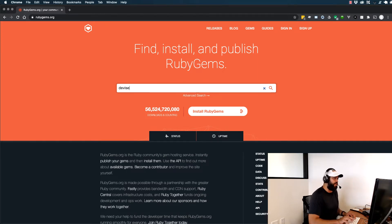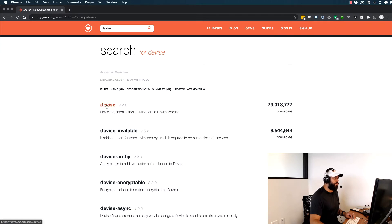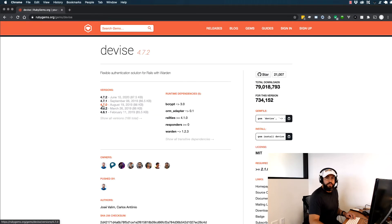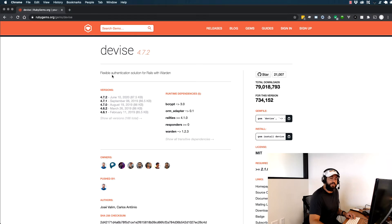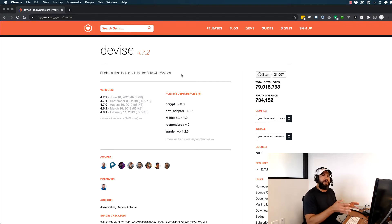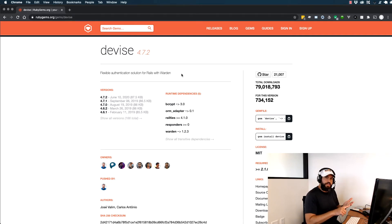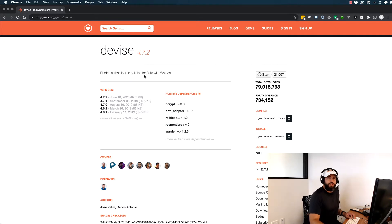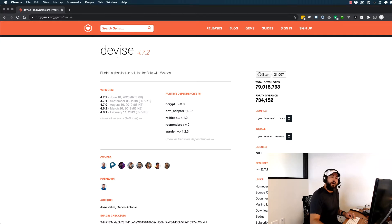We're going to install Devise and use it later in our application. If you search for it, you can see Devise 4.7.2 — that is the current version at the time of this filming. Clicking on it takes you to the Devise detail page, which shows that it provides flexible authentication for Rails. Devise gives us the ability to very quickly implement user registrations, logins, and anything like that — which could take quite a while if you built it yourself. Later on, probably in the next few sections, we'll see how to make this work.